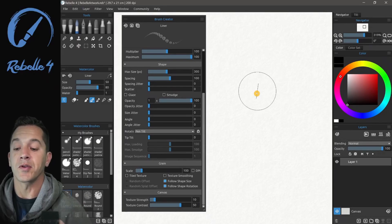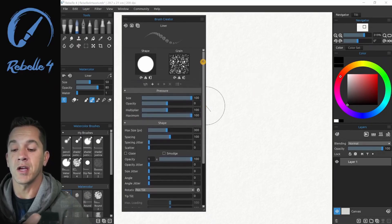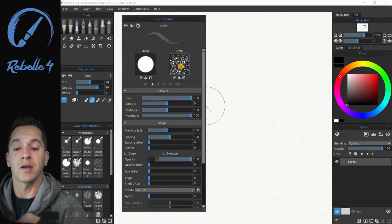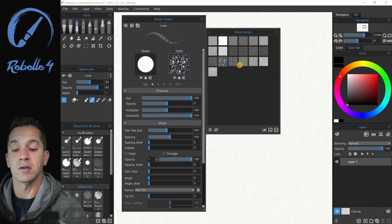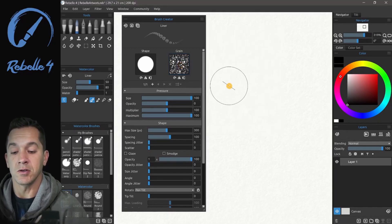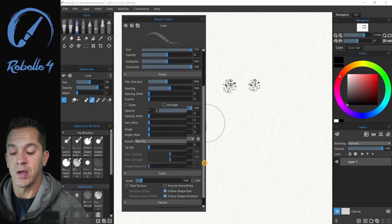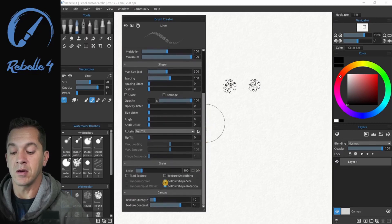We can also do this with the grain. So the grain can follow rotation as well. Now I've picked a grain that's a little bit easier to see. So here I'm going to tap on the screen. You can see the grain. And then down here, follow shape size and shape rotation.